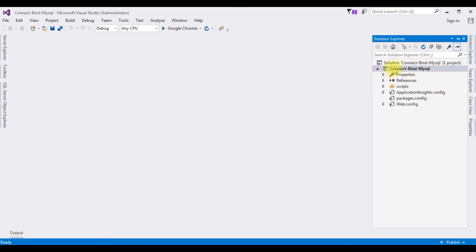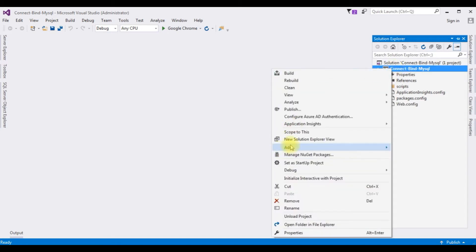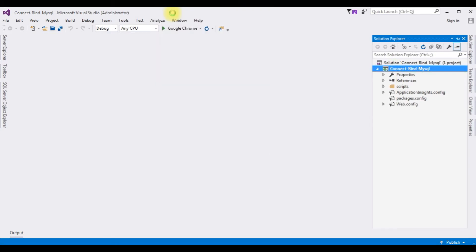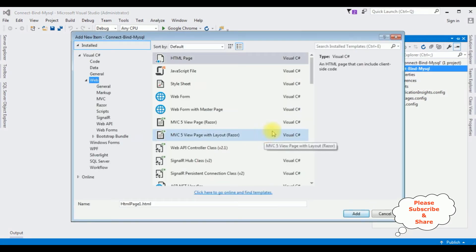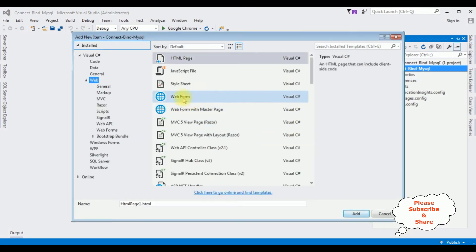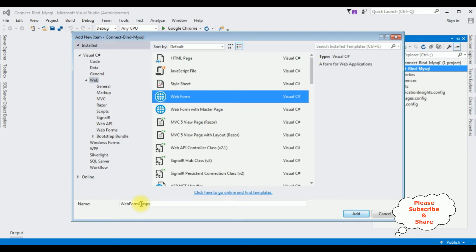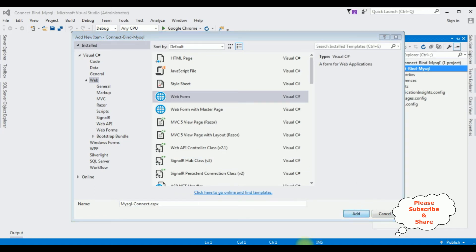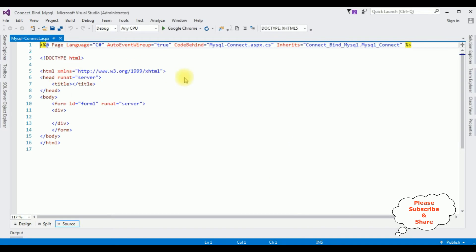In this project I'm adding one web form. Right-click the project name, Add > New Item, and I'm choosing Web Form. The web form name is 'mysqlconnect'. Click Add, and here we have the source page of the newly created web page, mysqlconnect.